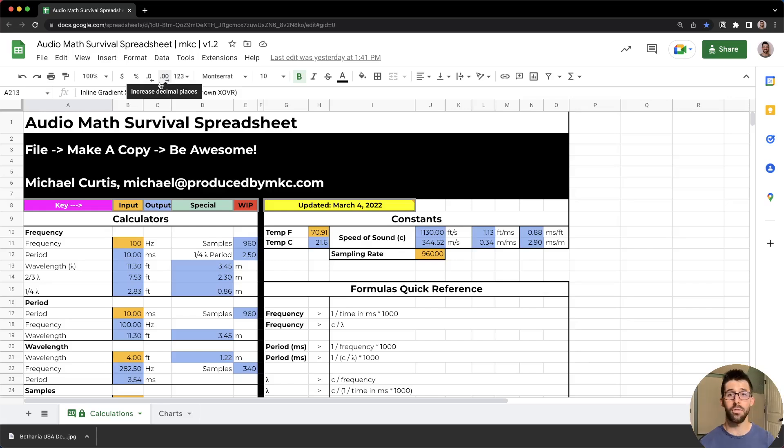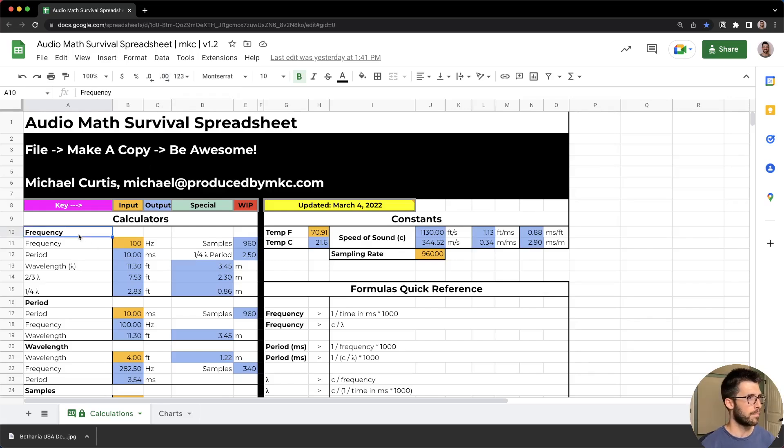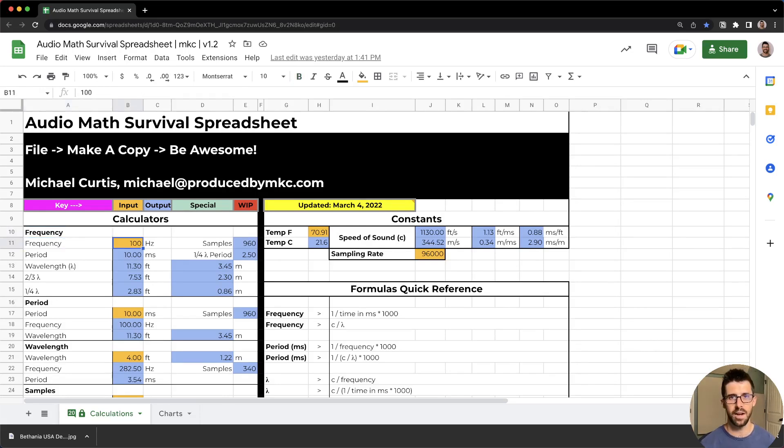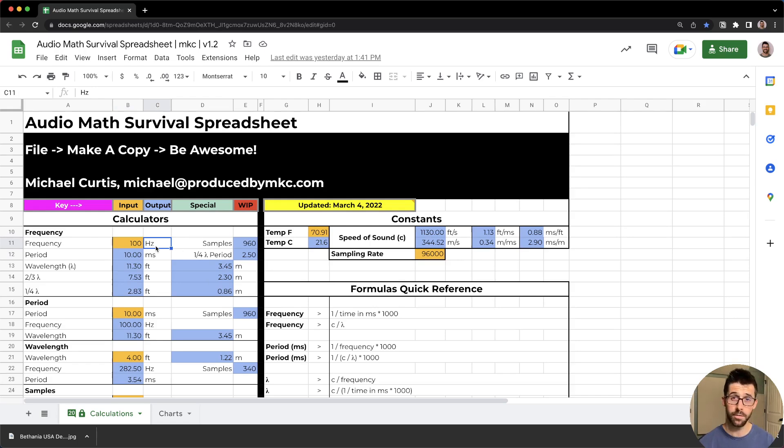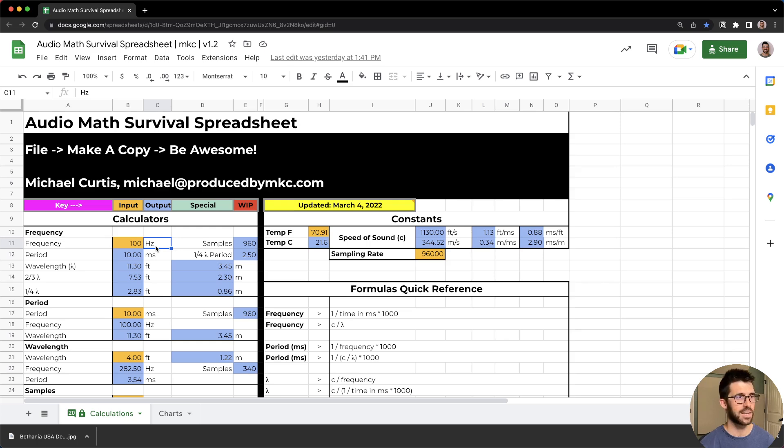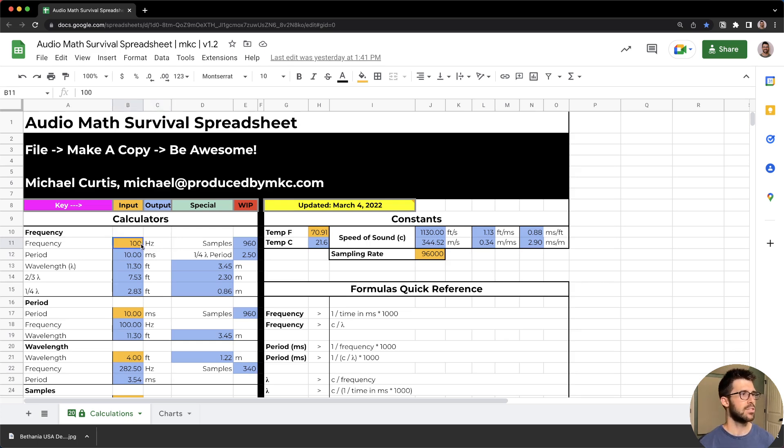If you are into leveling up your game and learning more about this craft, I also think you would love my audio mass survival spreadsheet. I've got that here. If you're just diving into sound system design, you've got to understand the fundamentals, how sound actually works. You have to make sense of sound.